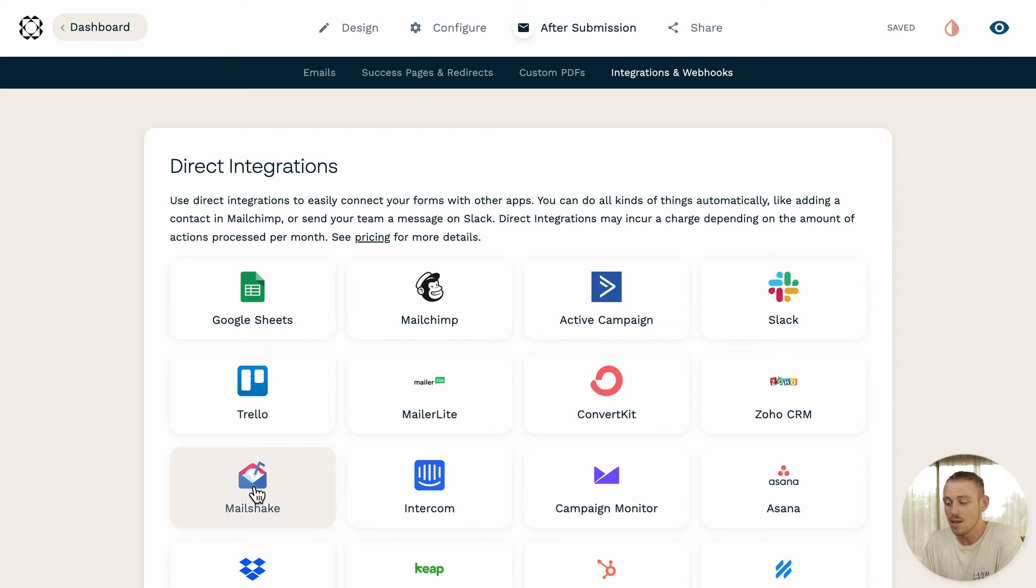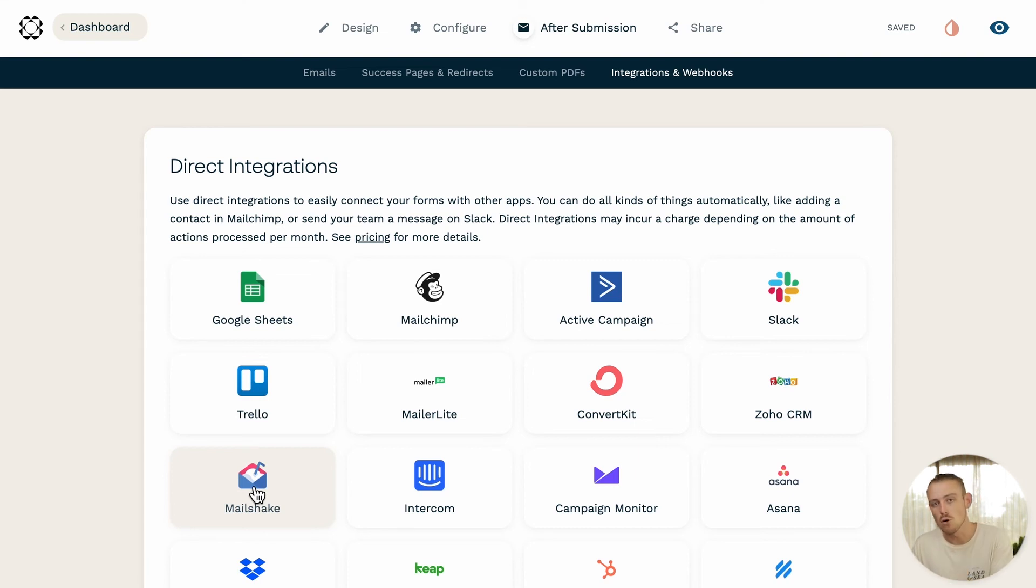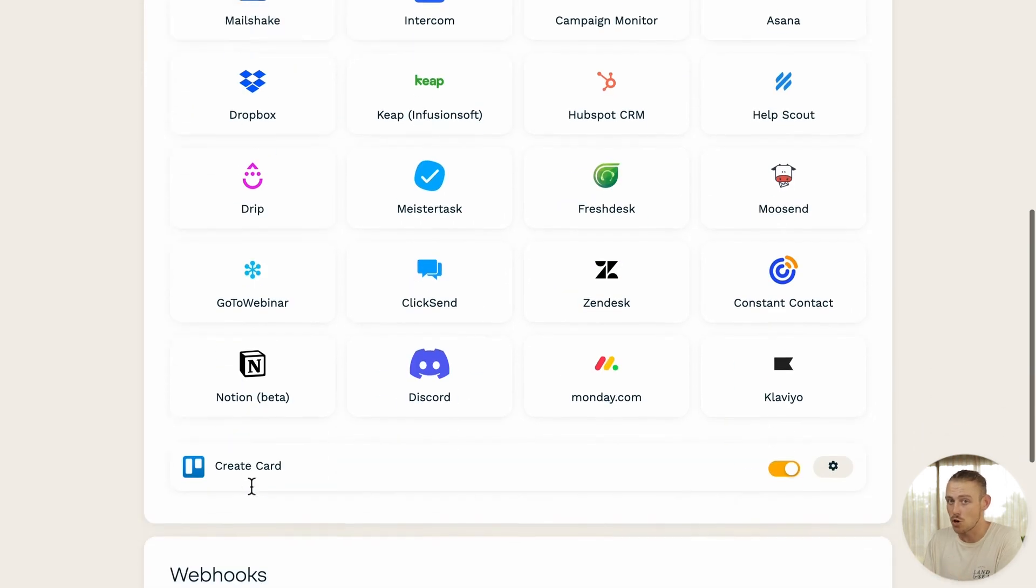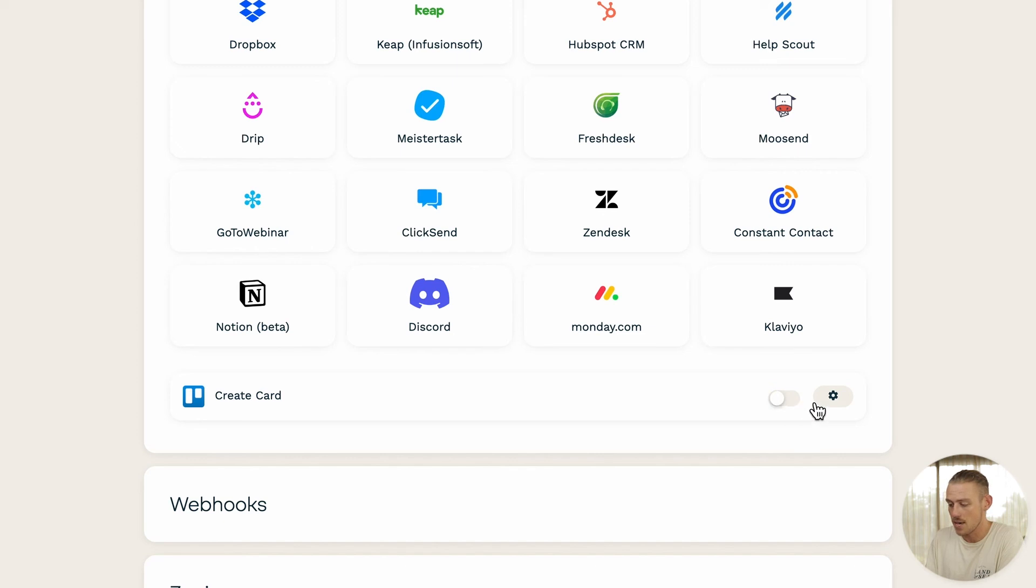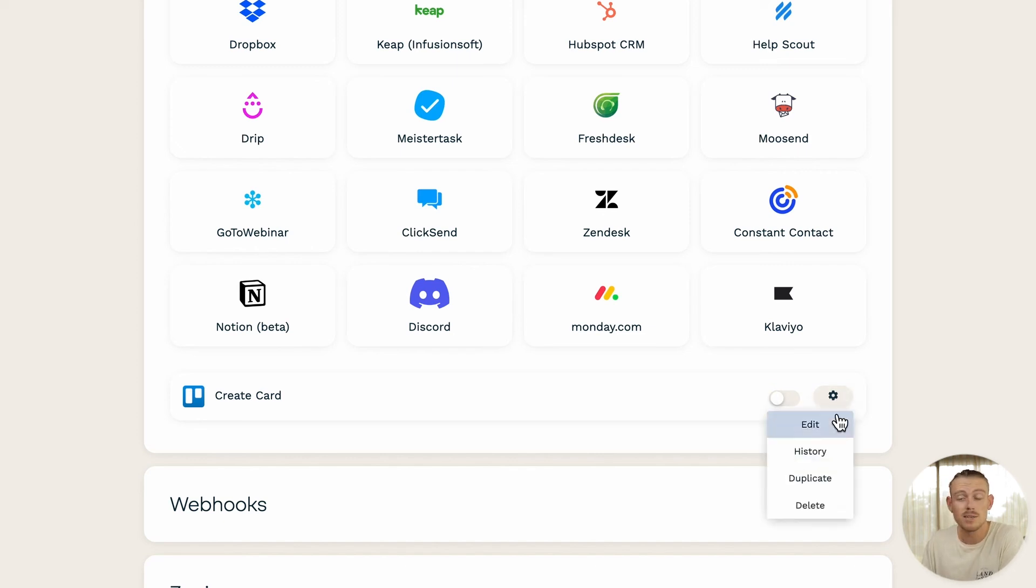Sweet. Now form submissions will automatically create a new card within my Trello board. If at any time you want to turn off your integration, scroll to the bottom of integrations and webhooks and toggle that button there. You can also select the cobble icon to edit, delete, duplicate, and look at the history of your integration.